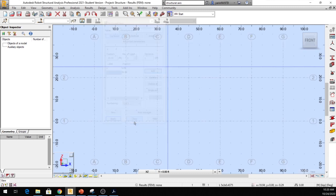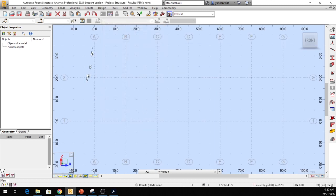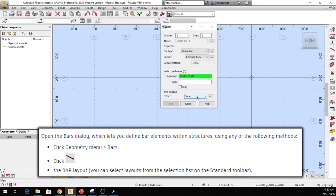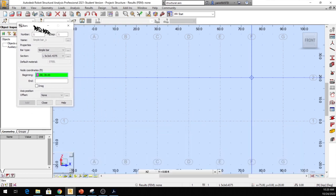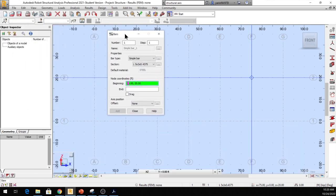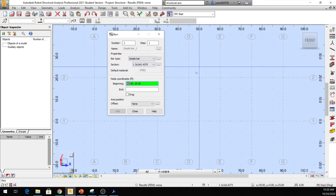Close out of here and now you can see I have this grid pattern to draw on — it makes things a lot easier. From here I'm going to click Bar, which is right here. Once you click Bar, a new dialog opens up that will allow you to do your drawing. Let me put this aside so you can see what I'm doing.